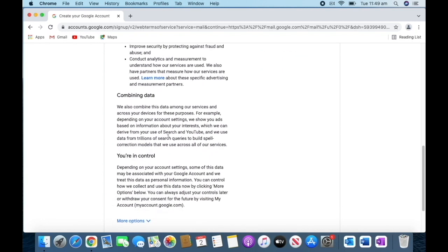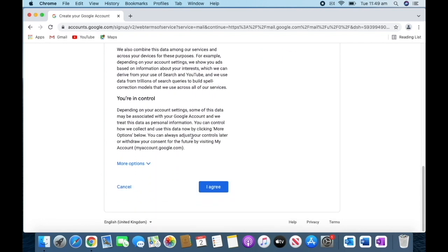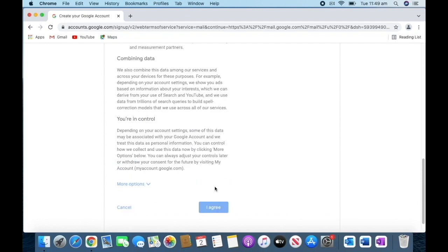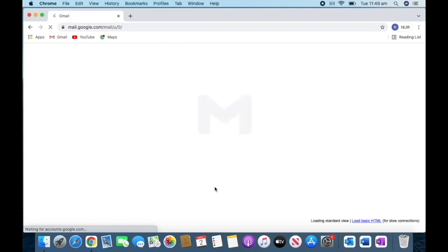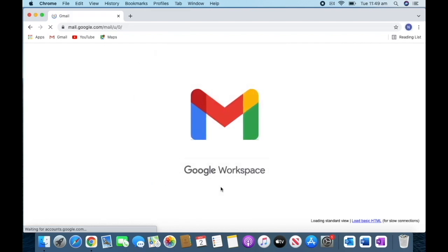This is the terms and conditions page. When we go to the terms and conditions page, we have to read it and agree. When we agree, it will go to the main page of Gmail.